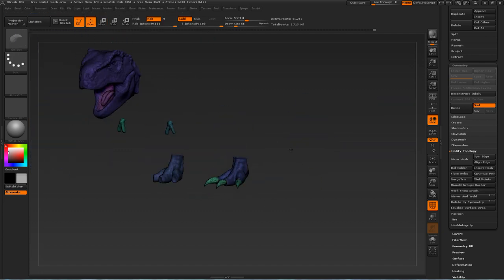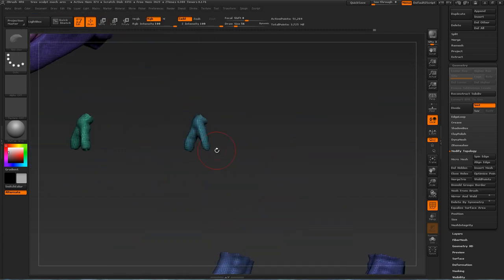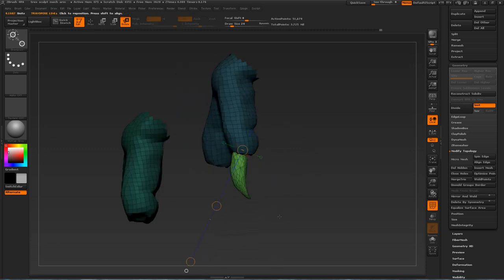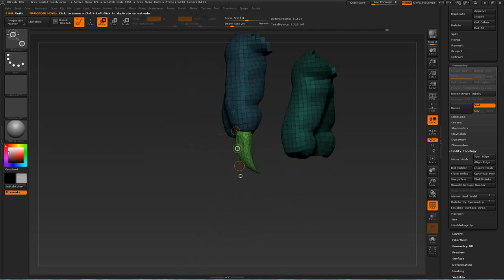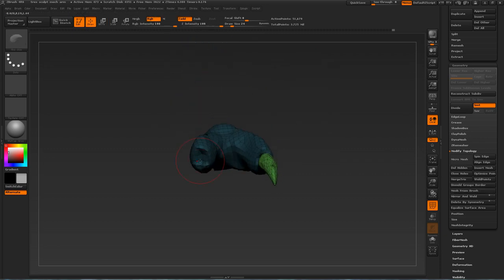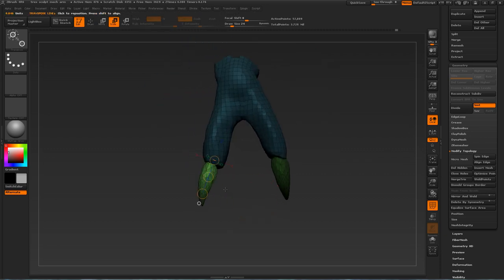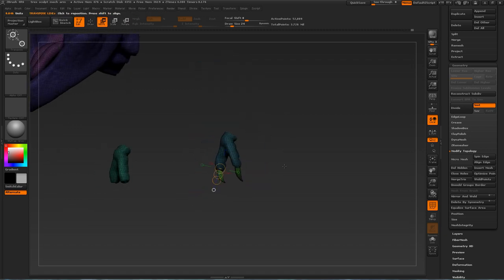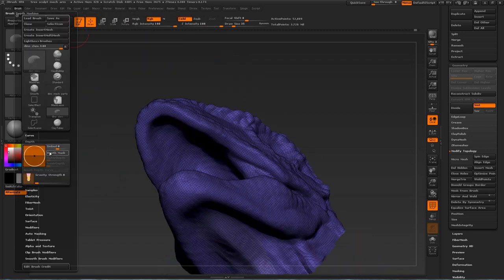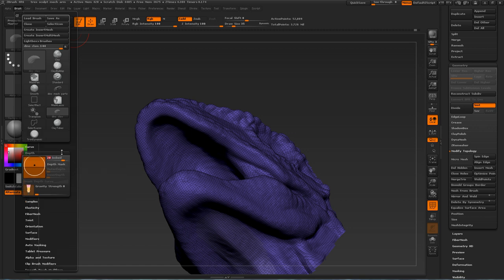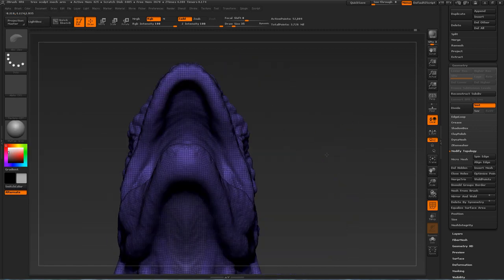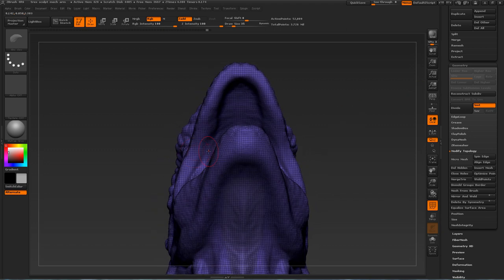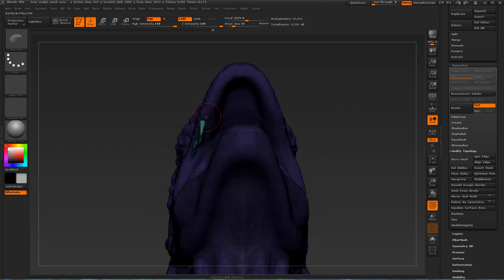When you insert a mesh, the inserted area is unmasked and everything else becomes masked. This allows you to use the Transpose tool to quickly move, rotate, and scale your newly inserted mesh. After inserting, you can go back to your original mesh and move the holes in the arms and feet to better hold the claws. Here I'm inserting teeth.